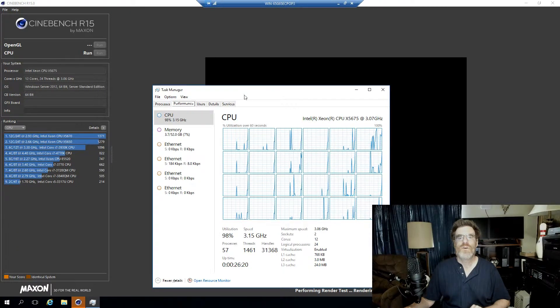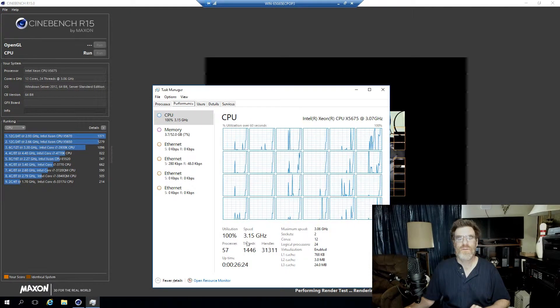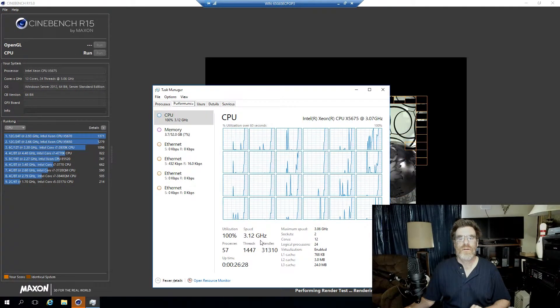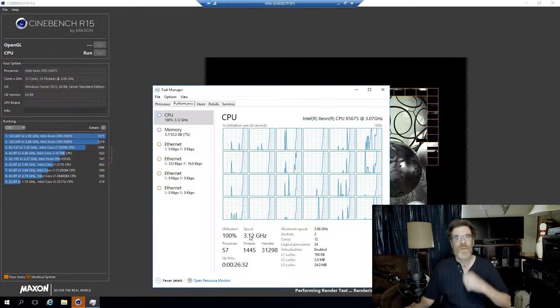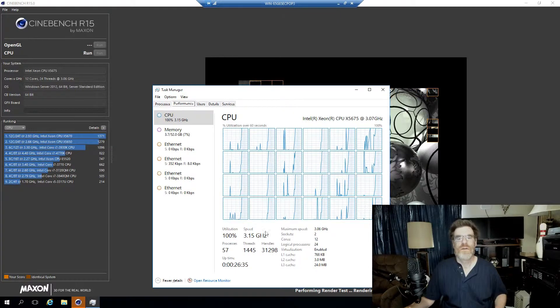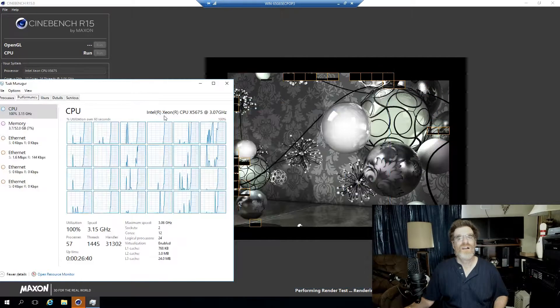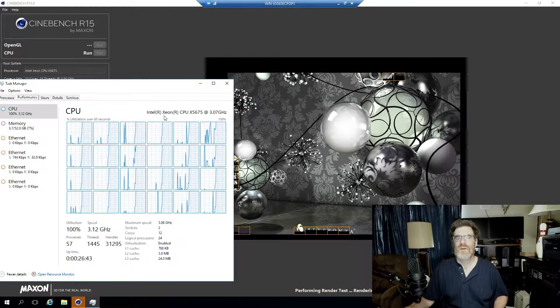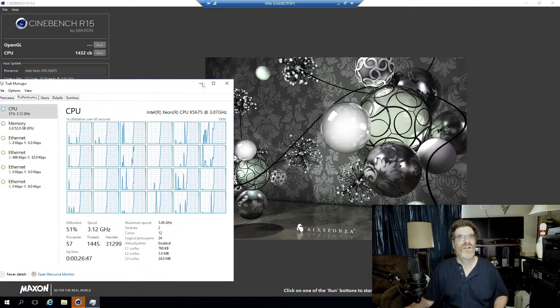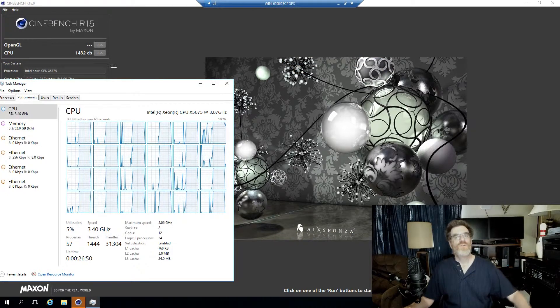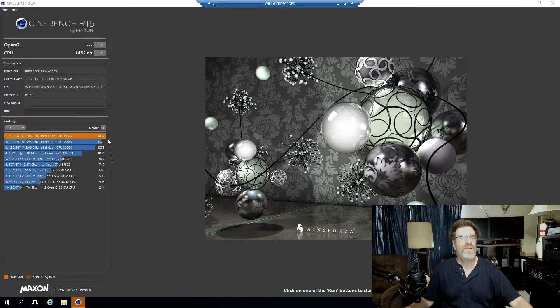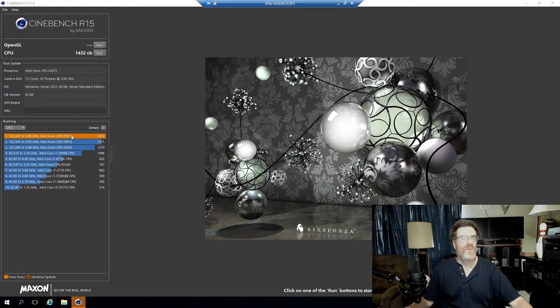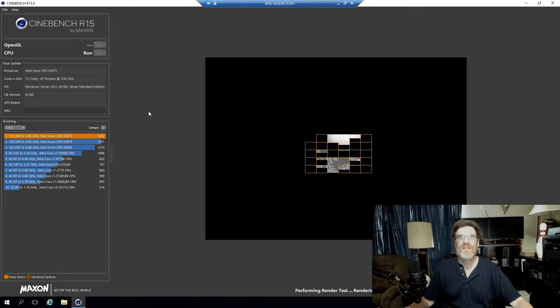It's going to peg every one of these CPUs. 3.15, and it could be because it's not in focus, but let's see where we land. 1432 Cinebench score.